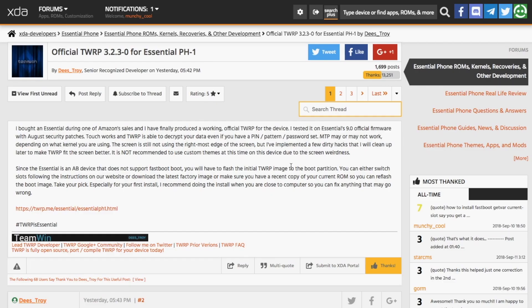Hey YouTube, Munchy here back with another video. In this video we're going to root the Essential Phone and install official TWRP recovery on it. Make sure you have unlocked the bootloader on your Essential Phone — I have a video for that linked in the description and it will also pop up as a card on the top right of the screen.